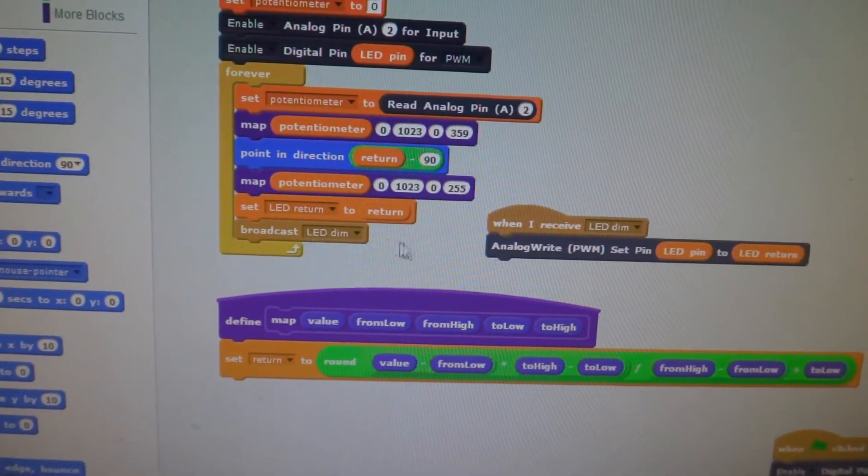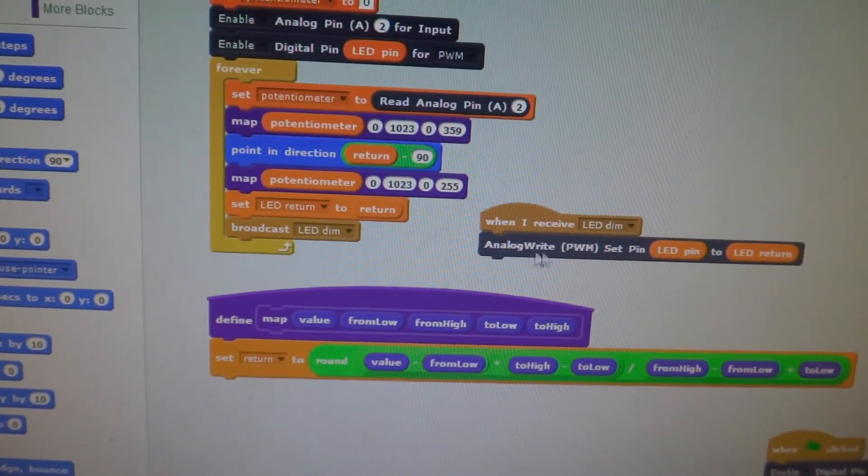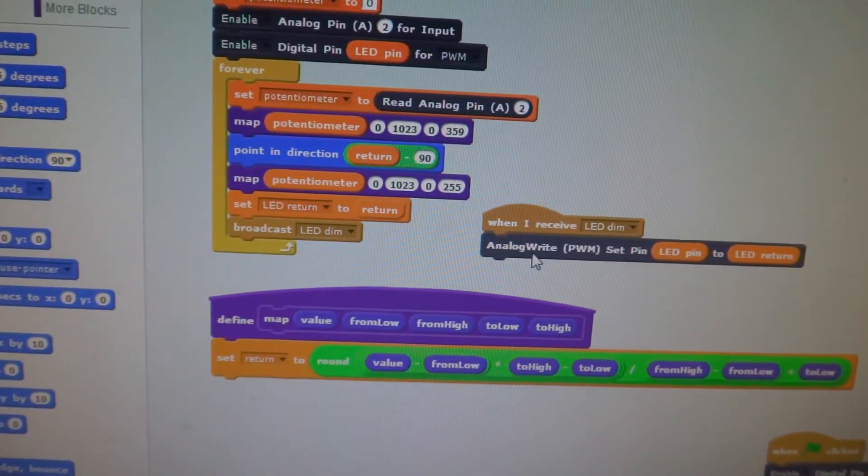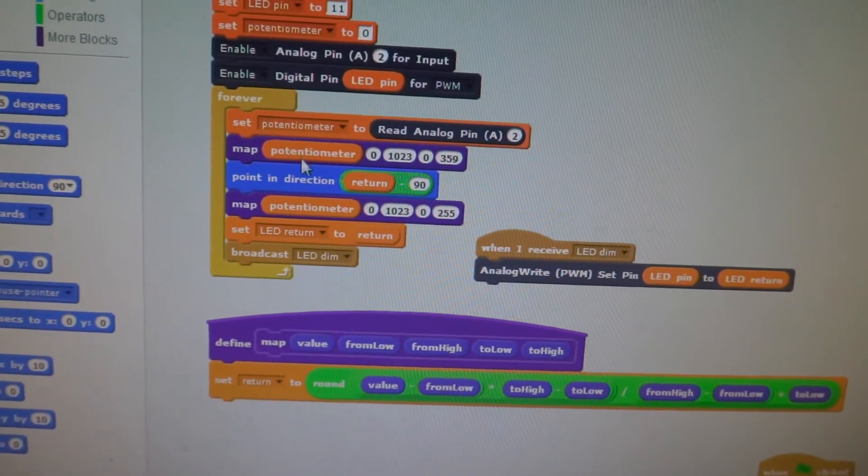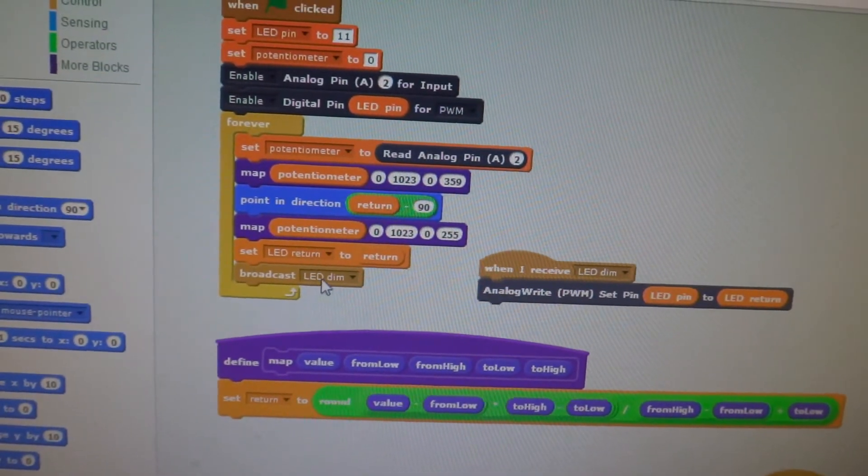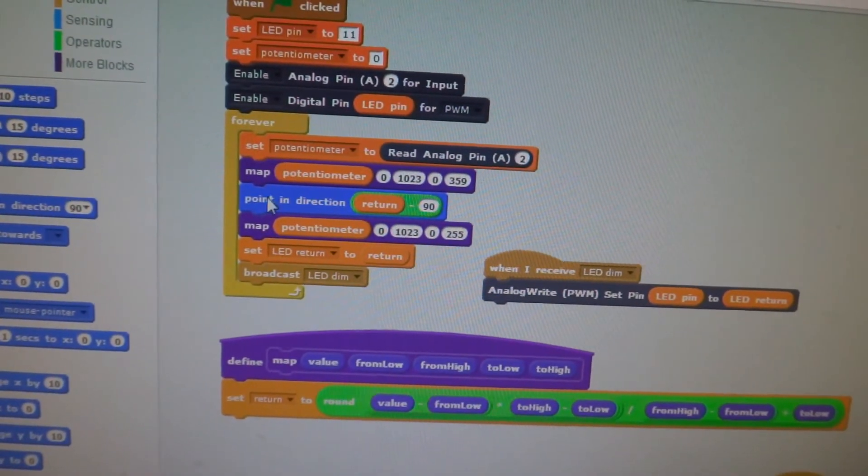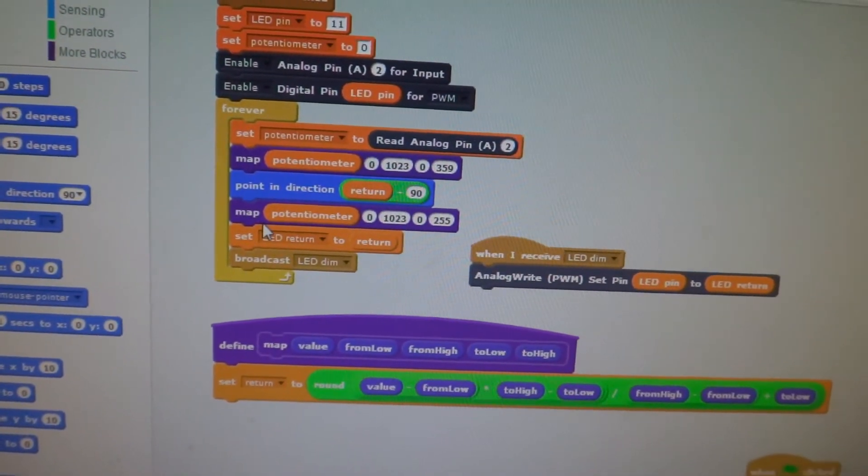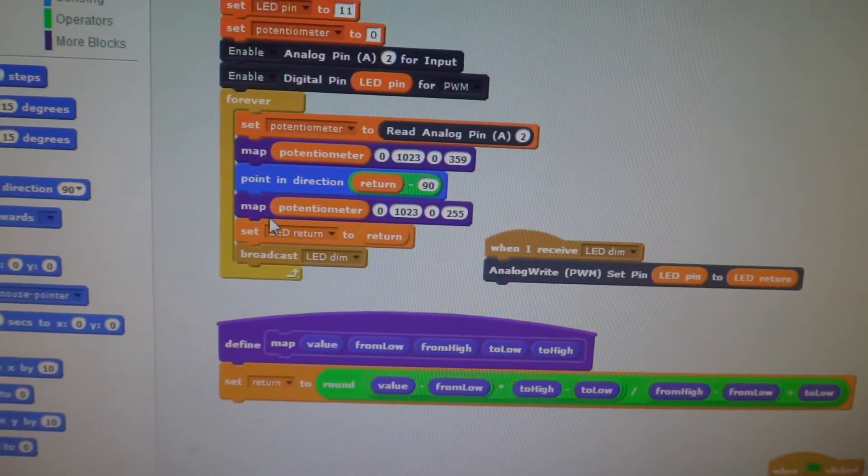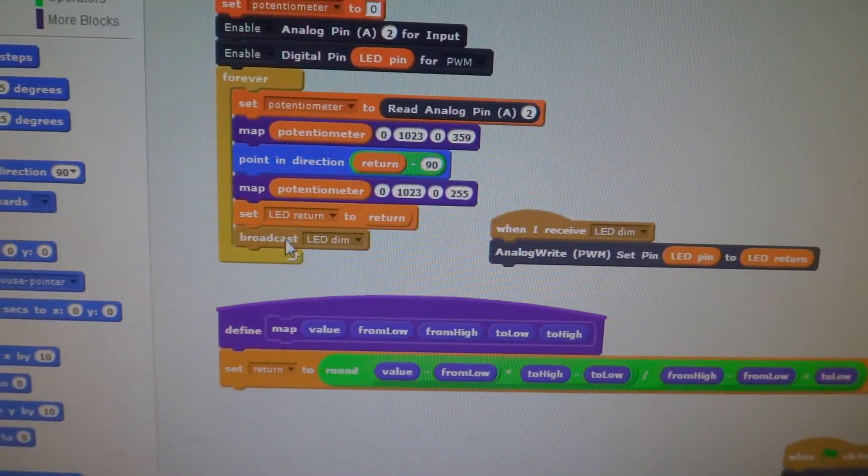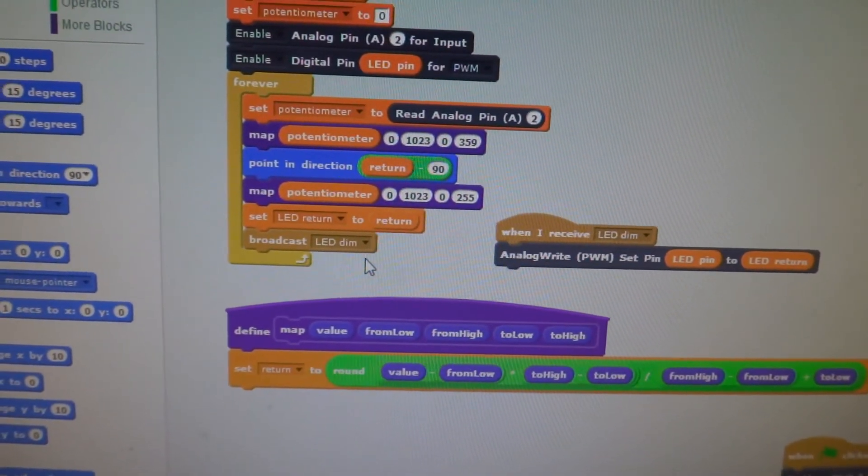We hit this bug here with having an analog write inside of our forever. It was some sort of bug, either with Scratch 2 or something. It was in one of the documents. So we made the broadcast.